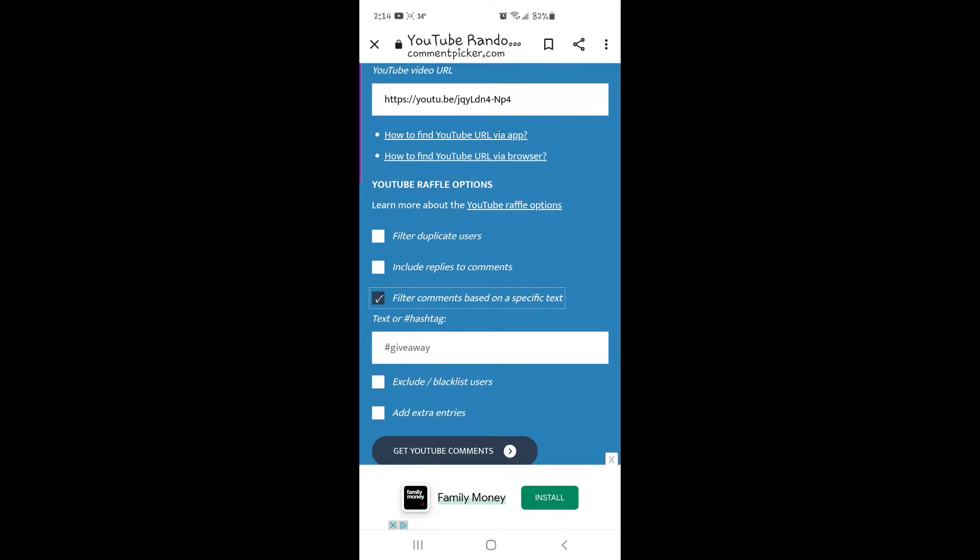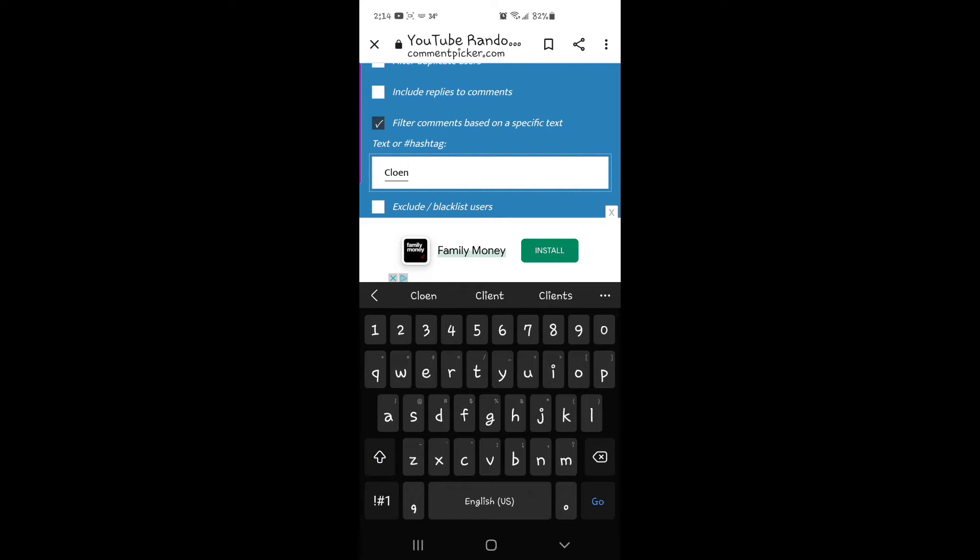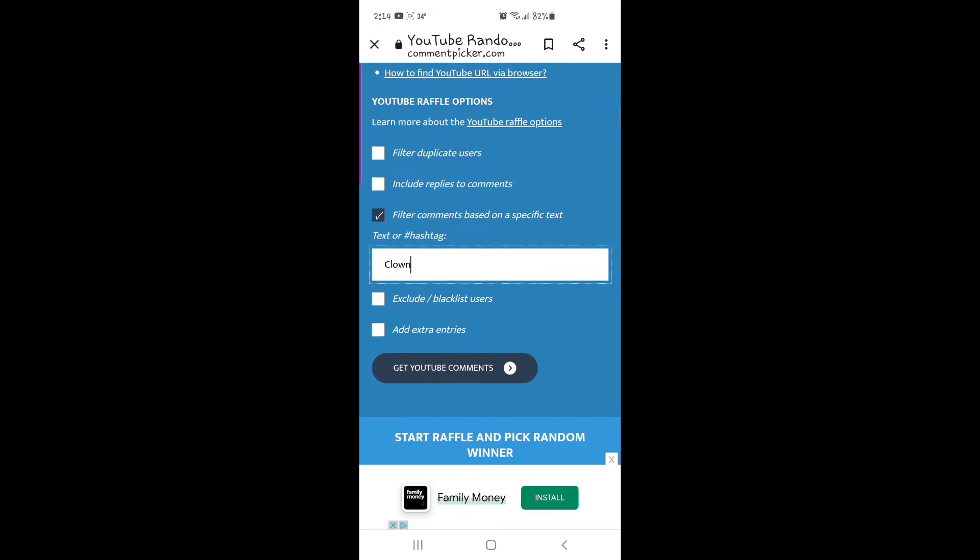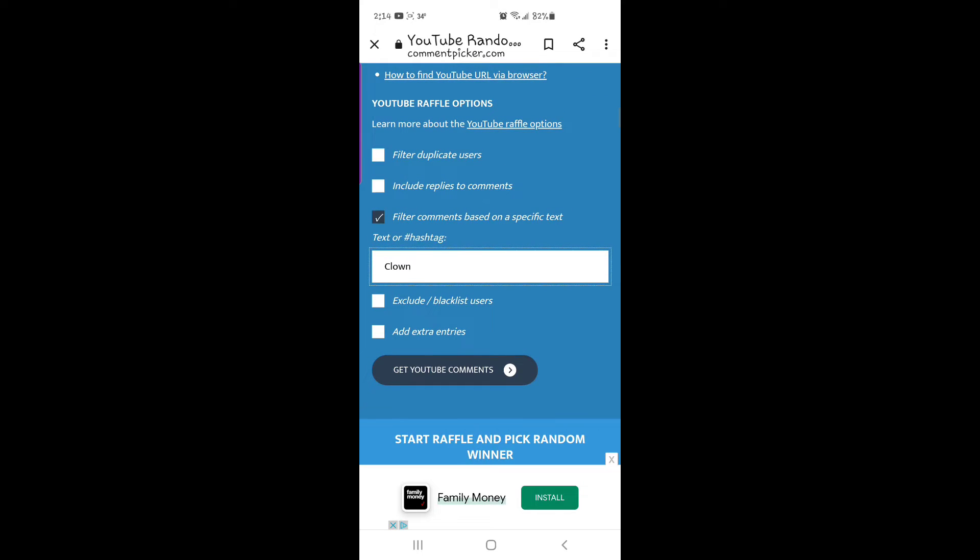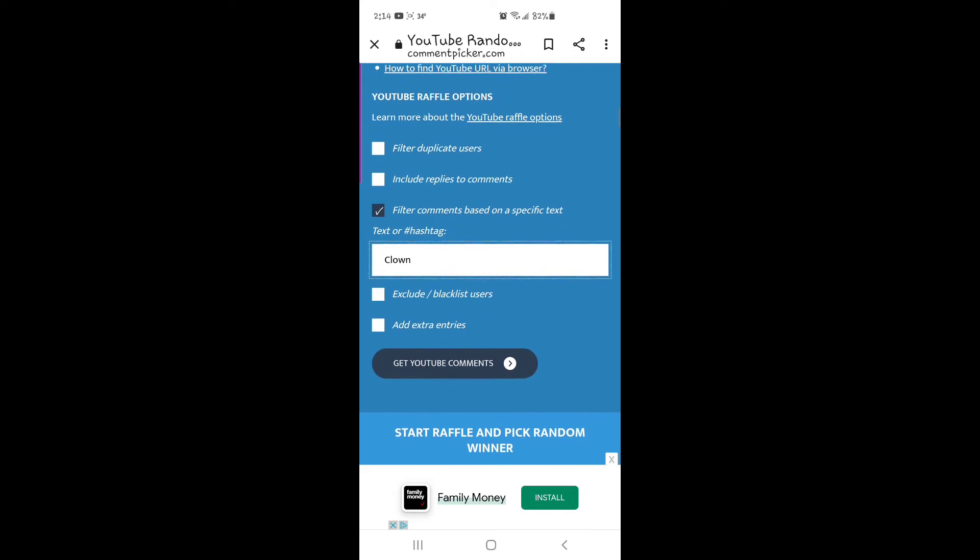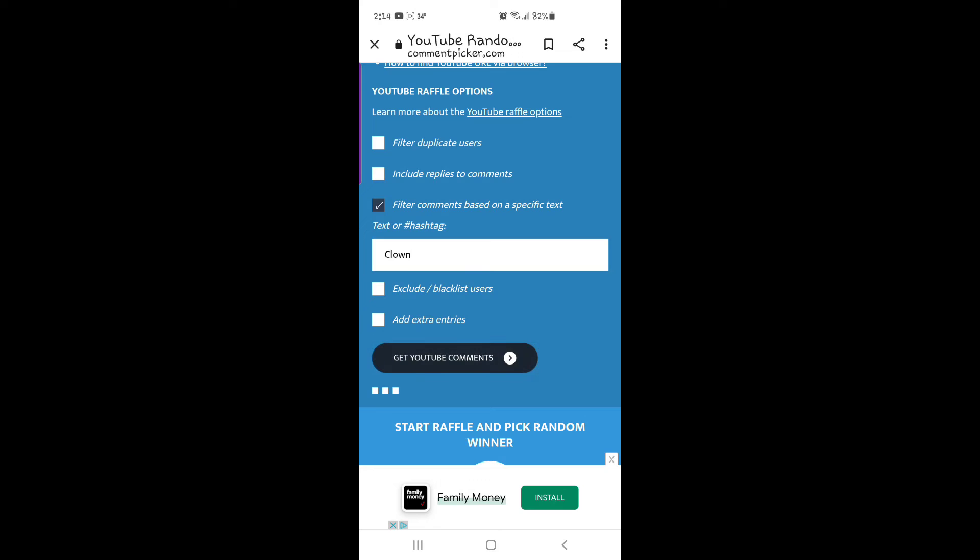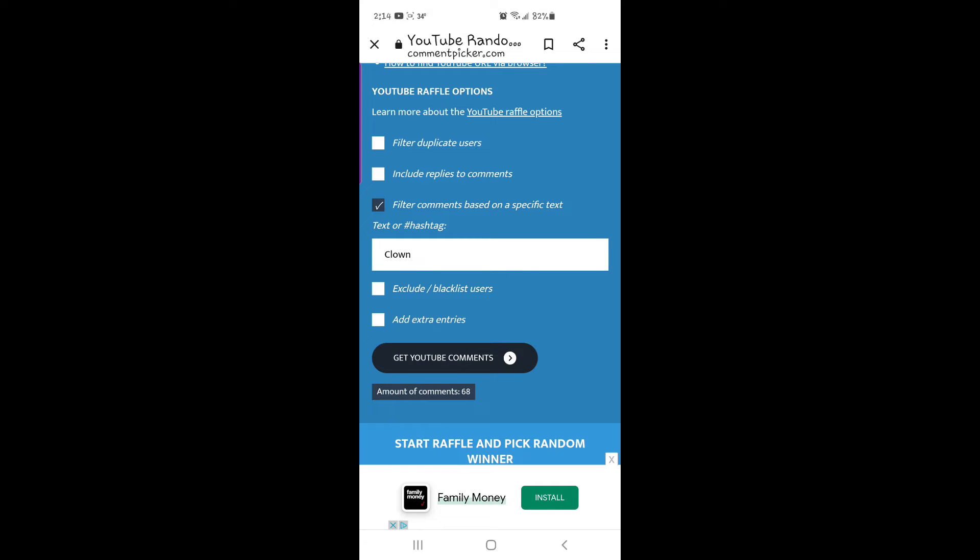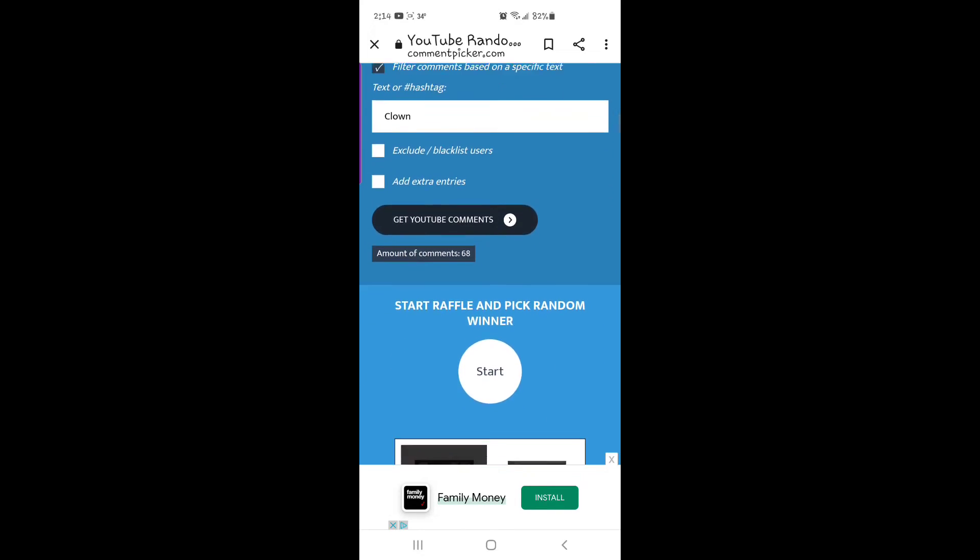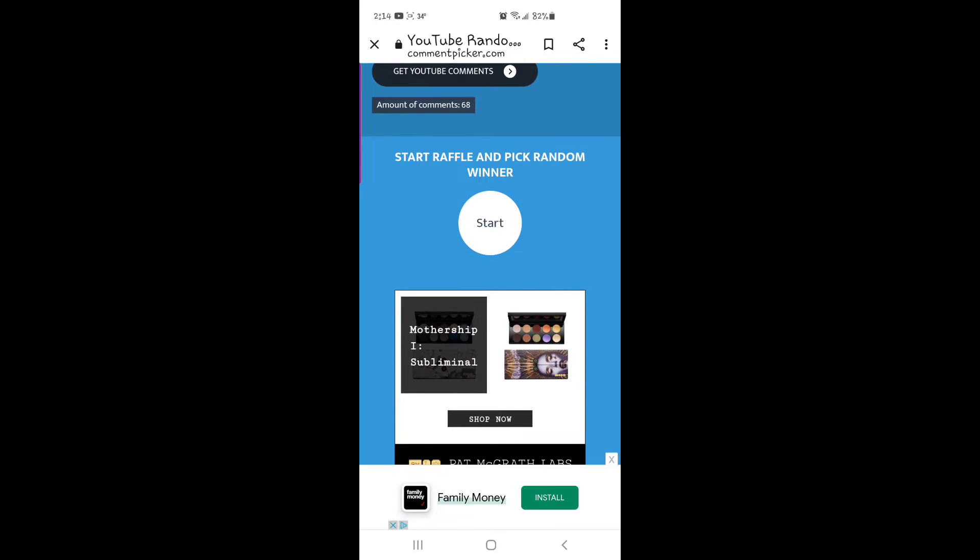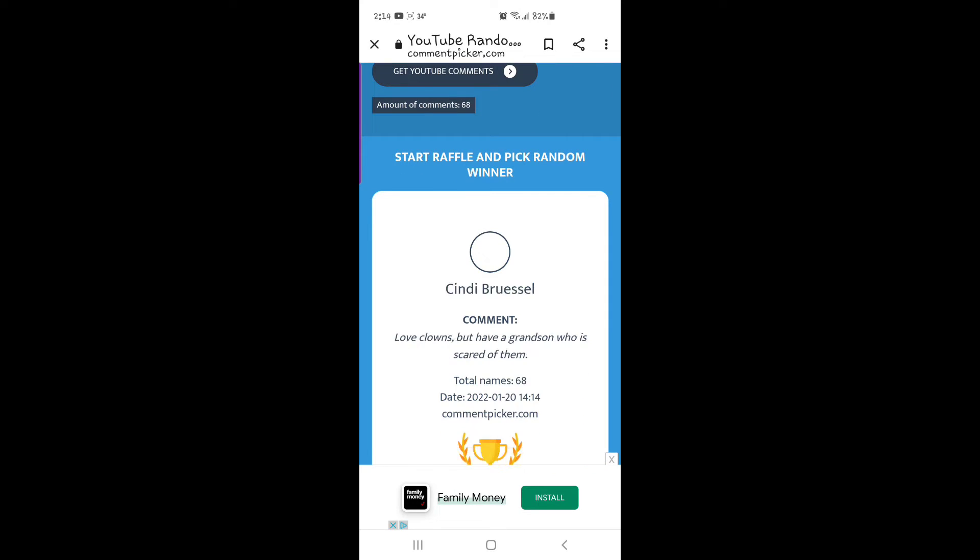And the word is clown, if I can spell it there. We need to get the comments. There were 68 comments found, and we're going to start the random picker.